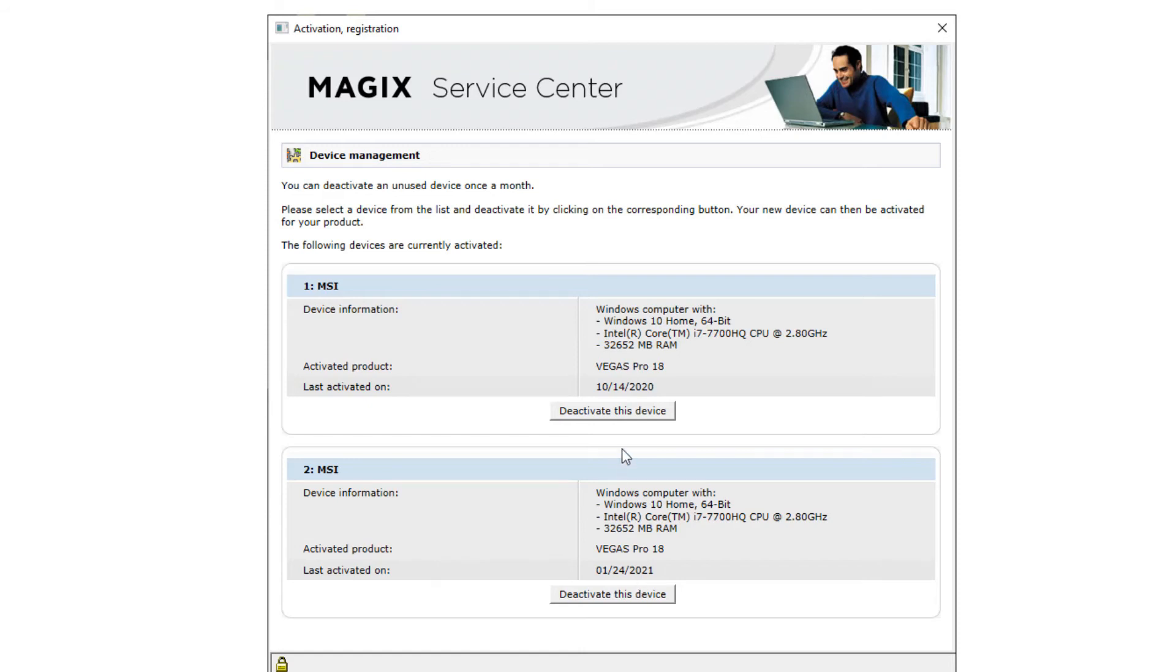So what you do is deactivate the oldest one first. Deactivate this device on your oldest date, and then go ahead and install your product on the second computer, and you won't have any problems.